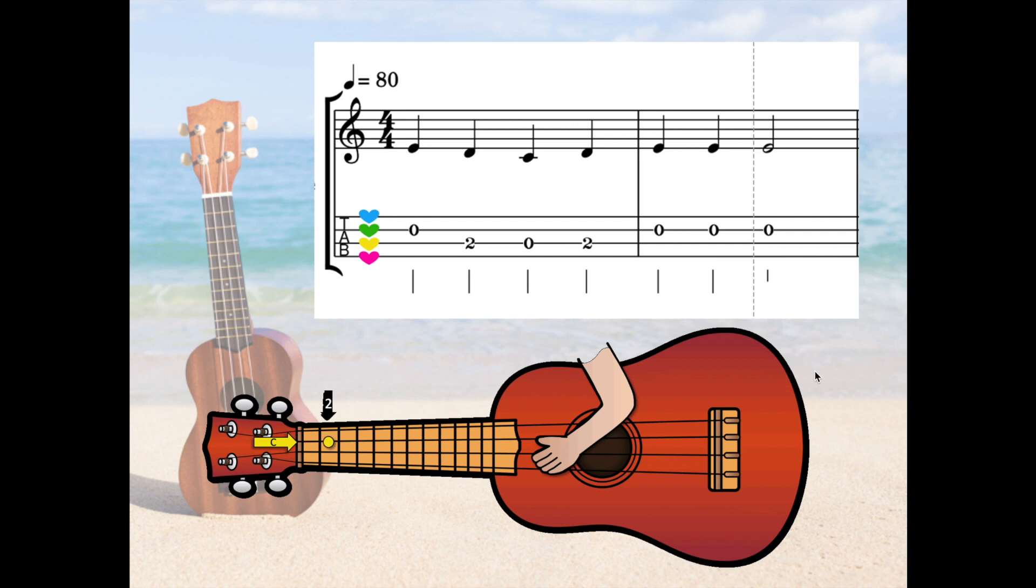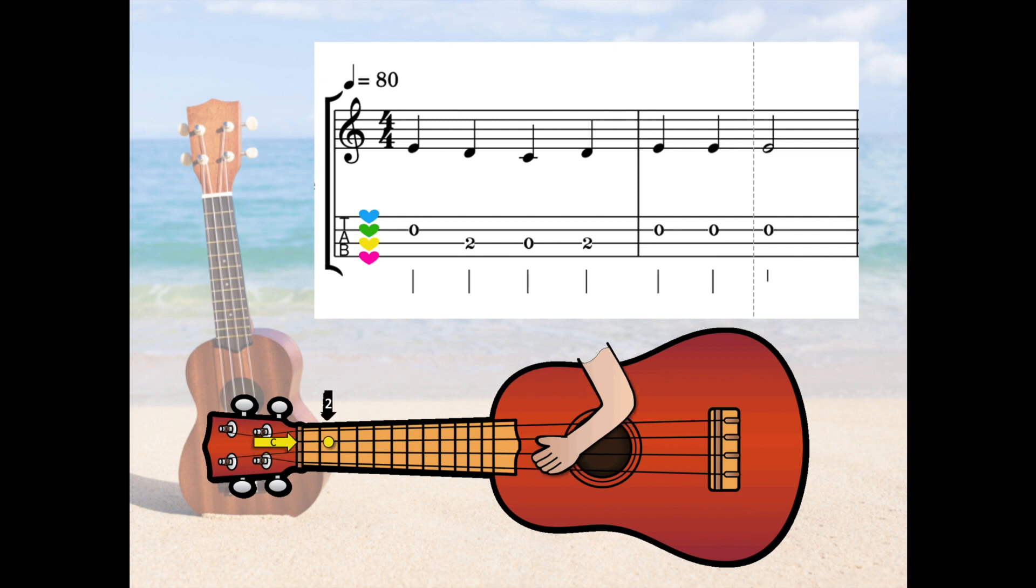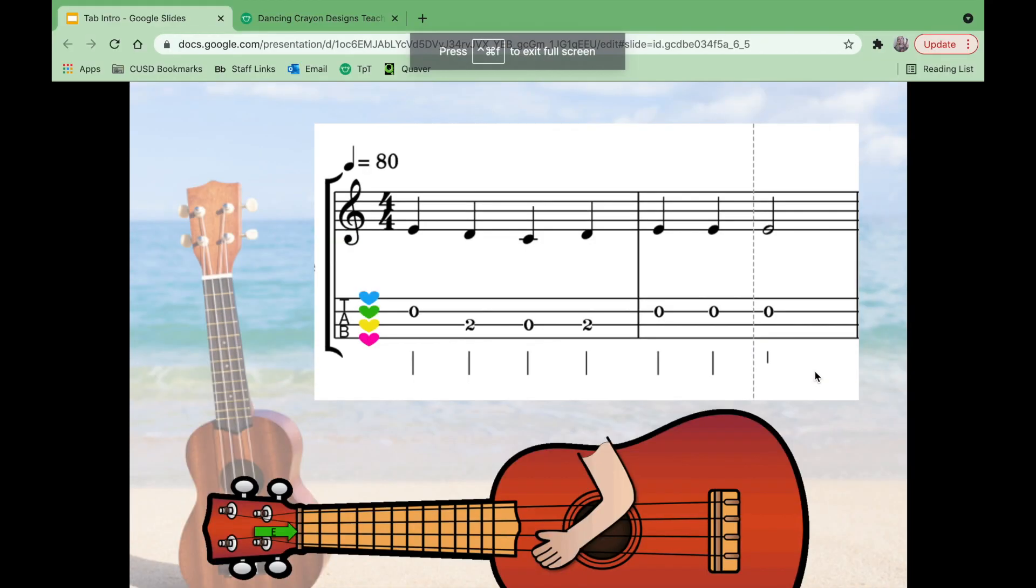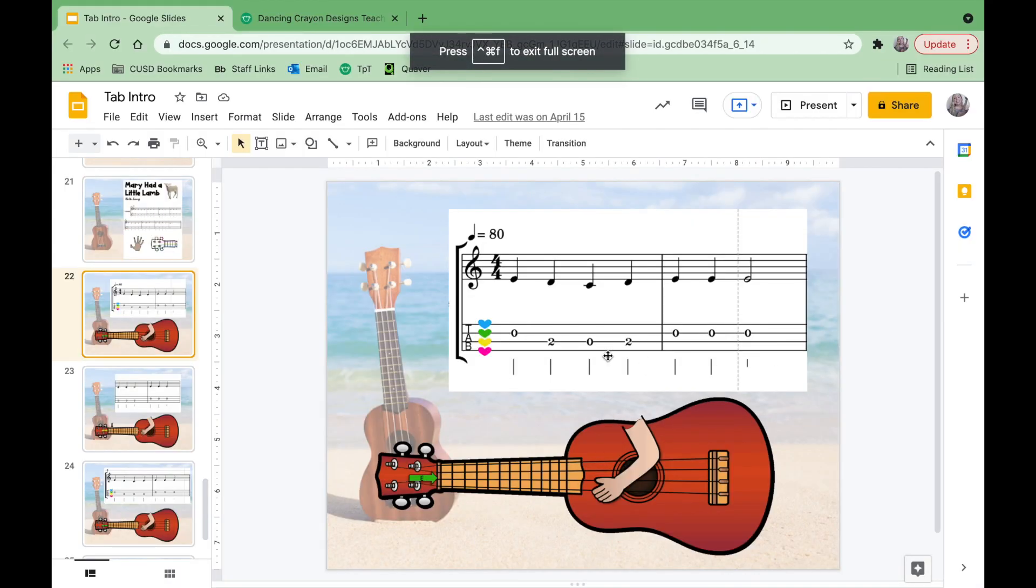That is what I am going to teach you to do today. And honestly, the sky's the limit. You could do this for a quarter, for solfege or solfa hand signs, you could do it for xylophone, for guitar. There's so many possibilities. So let's go ahead and dive in.